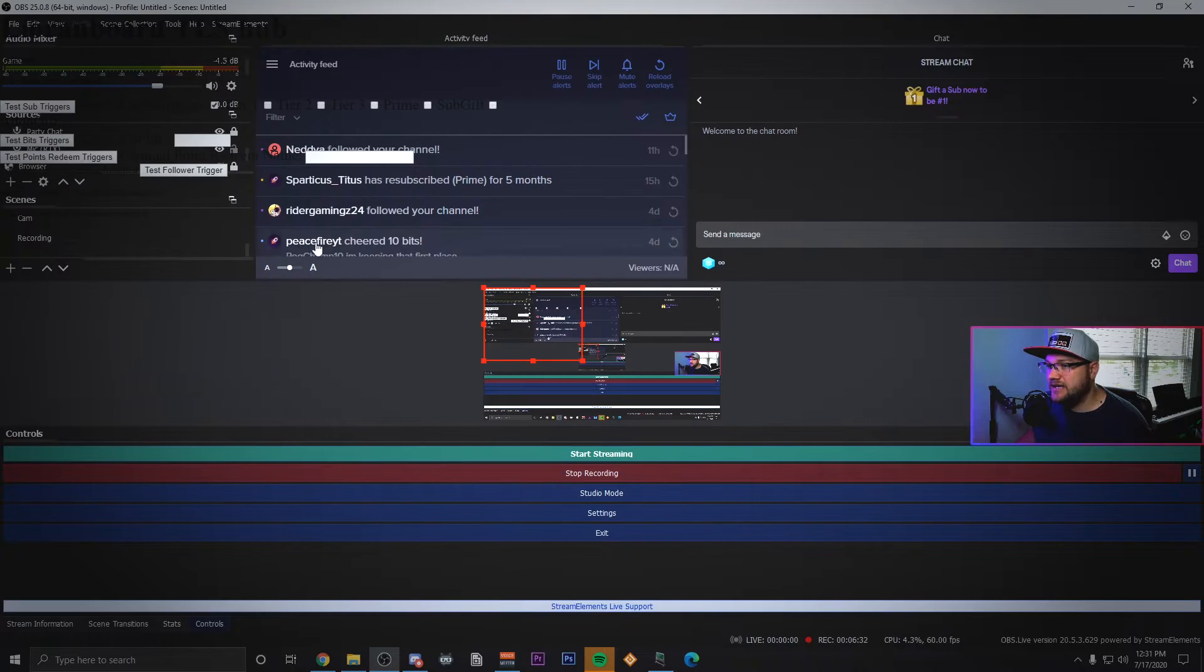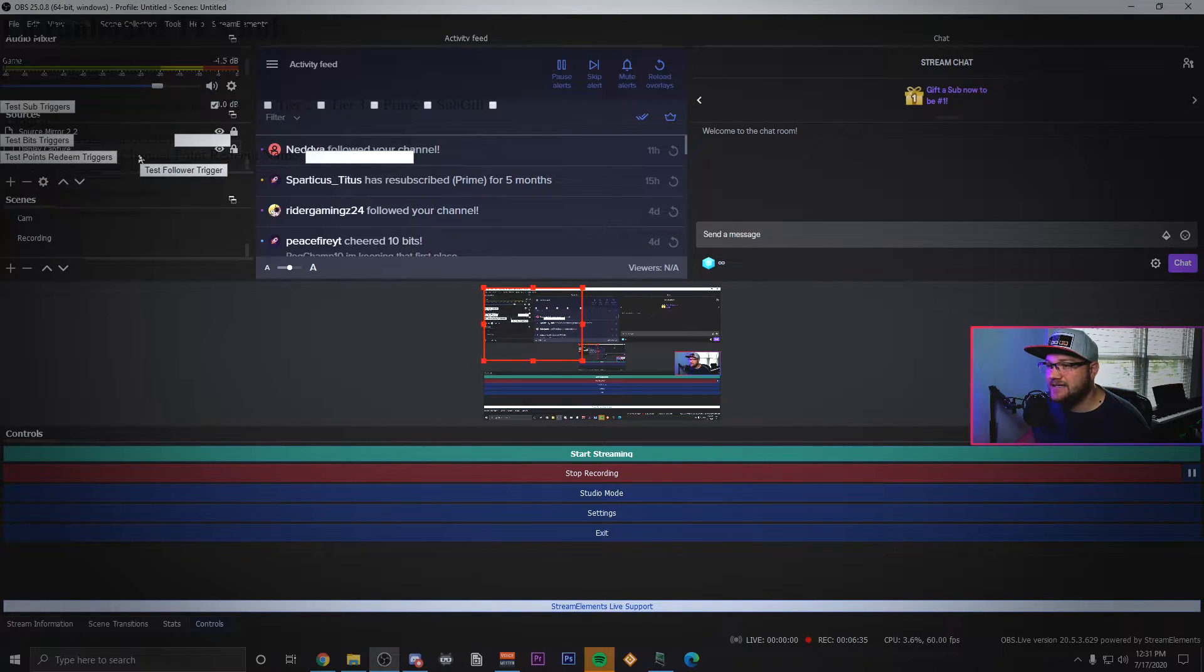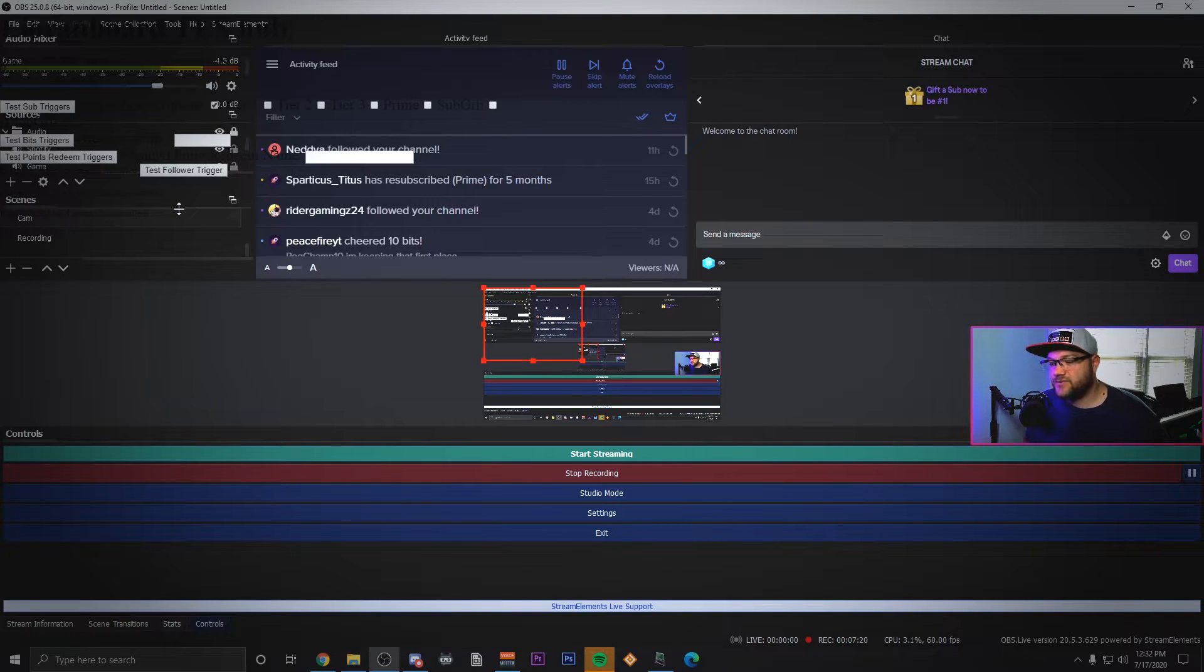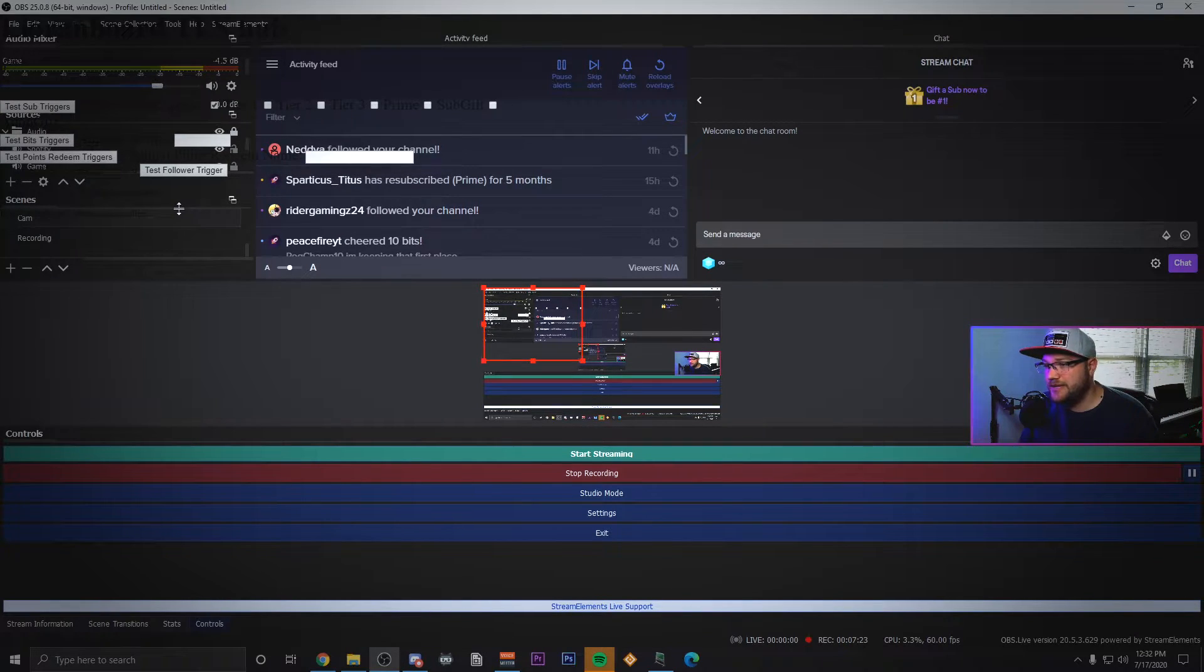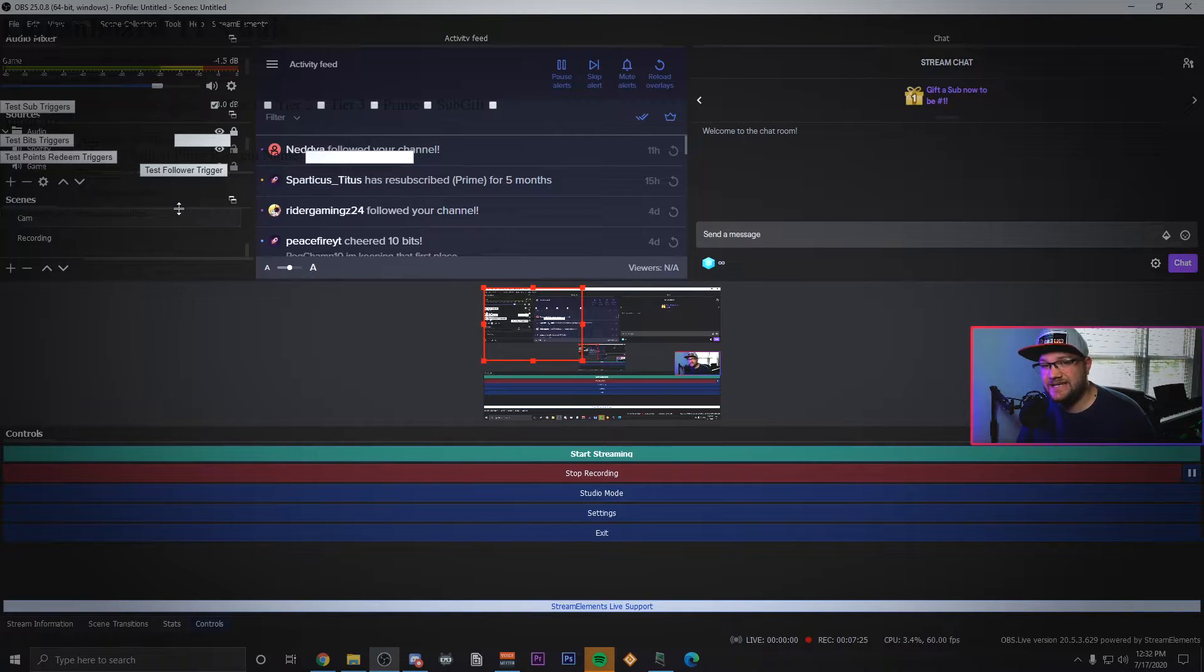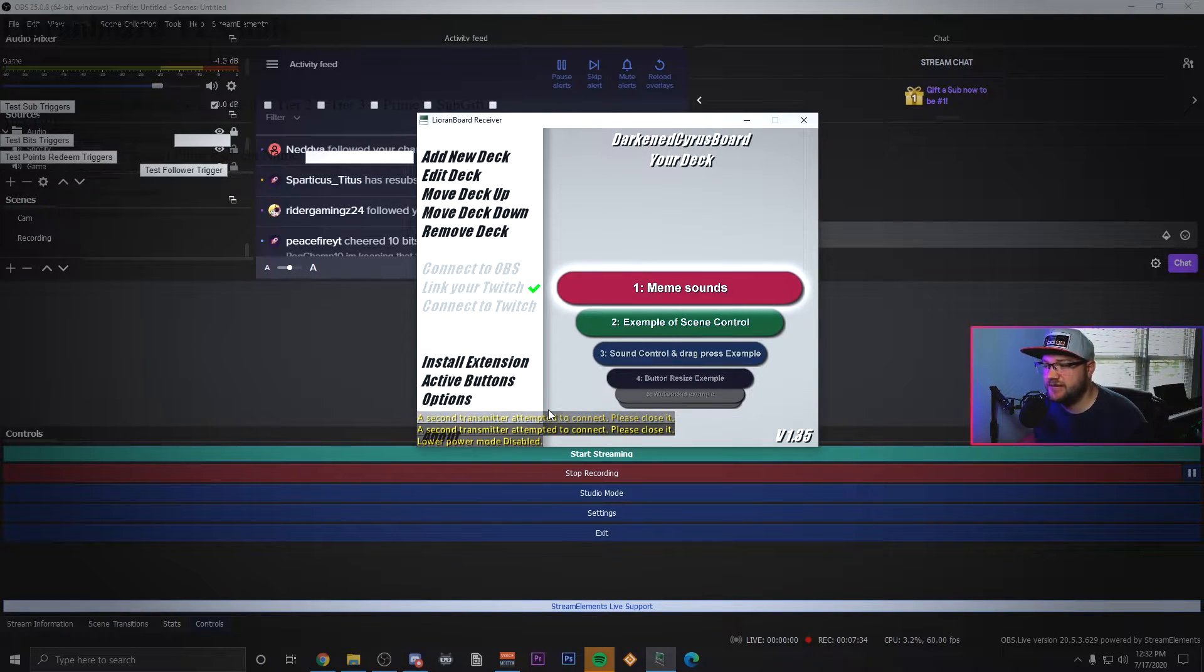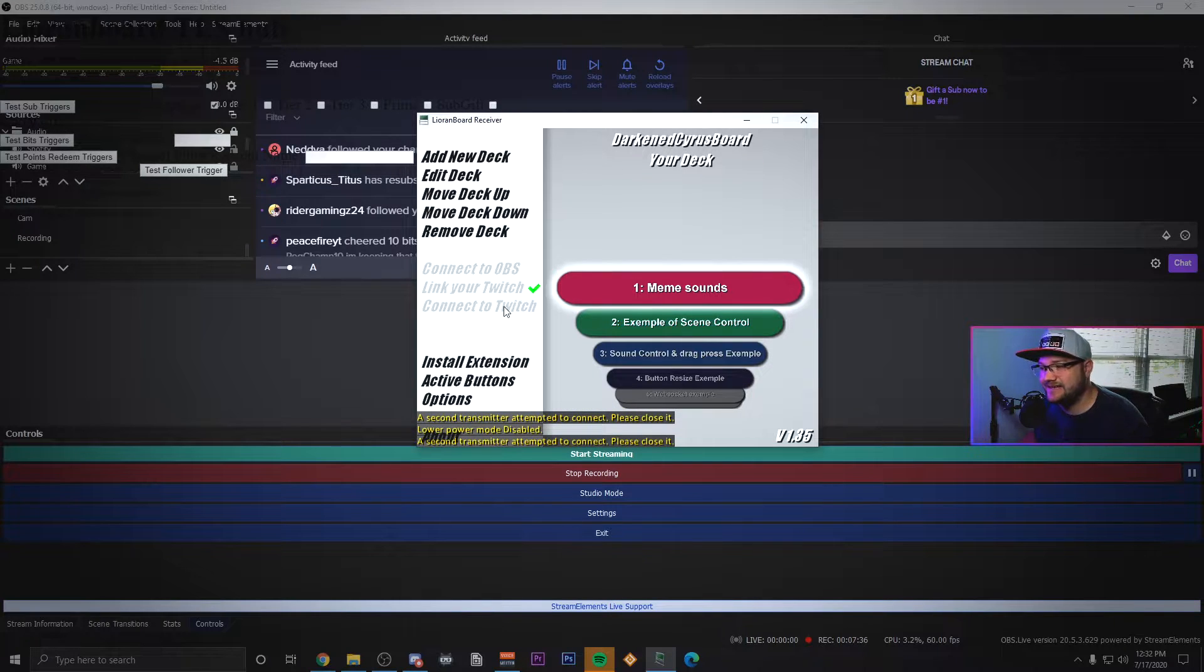Now the program says TLS transmitter and they're completely conflicting names, but this is what you're going to do. You're going to click that and click open. Once you've done that, you'll hit OK and then all you have to do is hide that browser source. Now this browser source doesn't have to be active anywhere on your OBS, it just has to be inside one of them and you can turn it off.